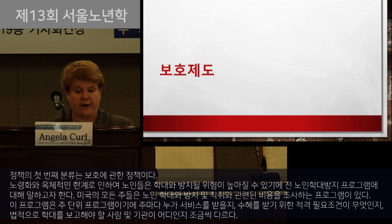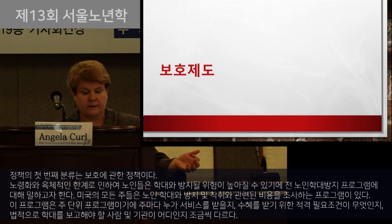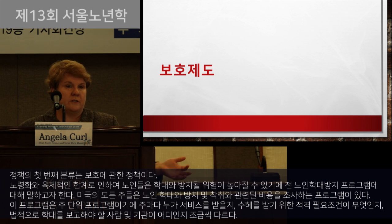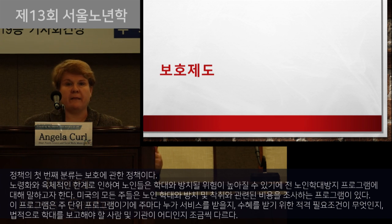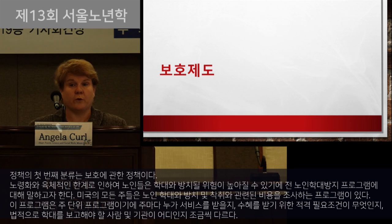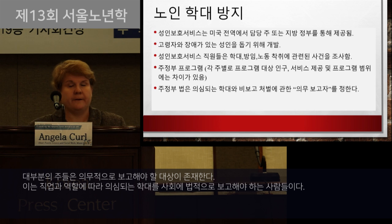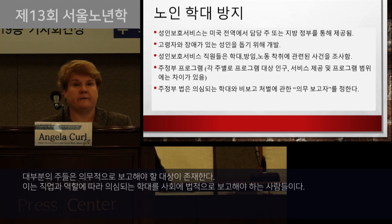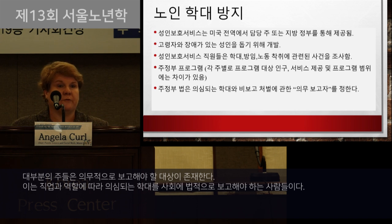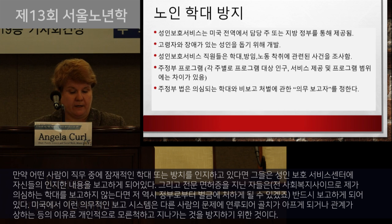Since it's a state-based program, there are differences by different states in who is served, what the eligibility requirements are, and who is required by law to report abuse. In most states there are mandatory reporters — certain people who are required by law based on their professions or roles in society to report suspected abuse.